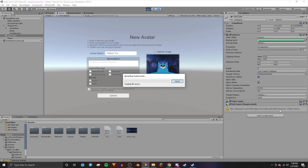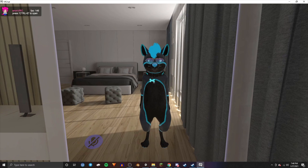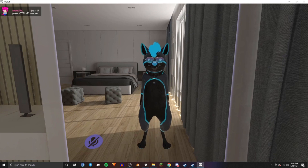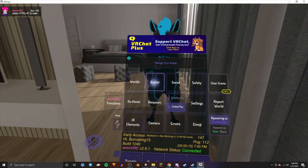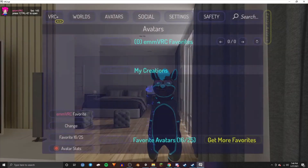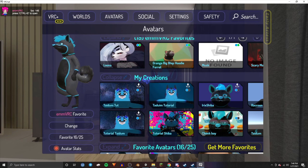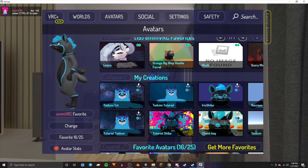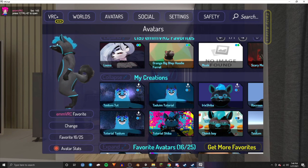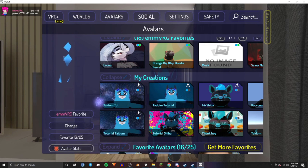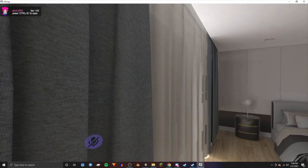Once you're ready, press the checkbox and then press Upload. Once you're in VRChat, open up your menu, select Avatar, go to the My Creations tab, select the avatar you've uploaded, and change right into it.